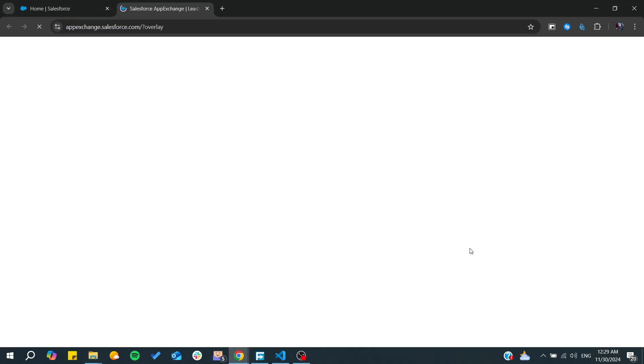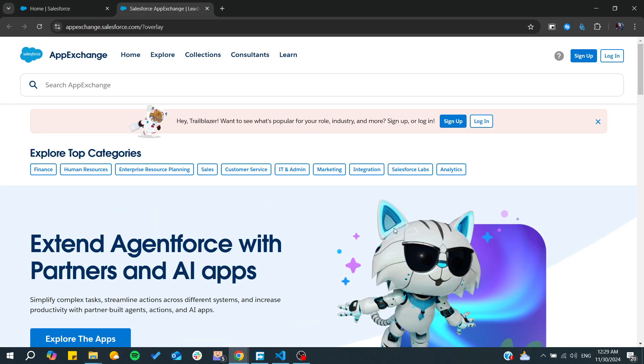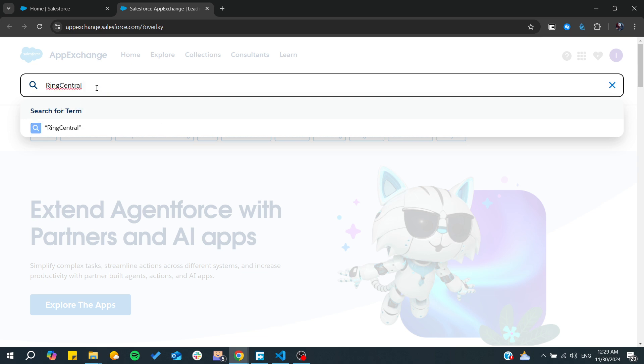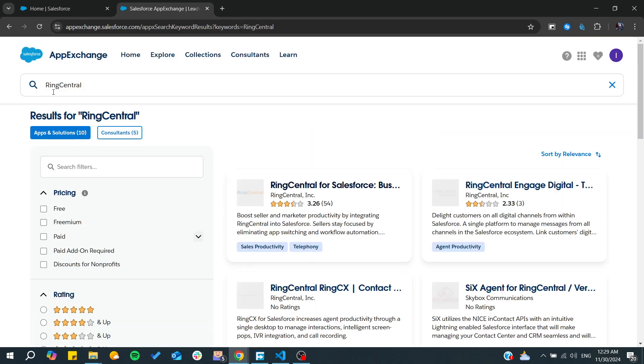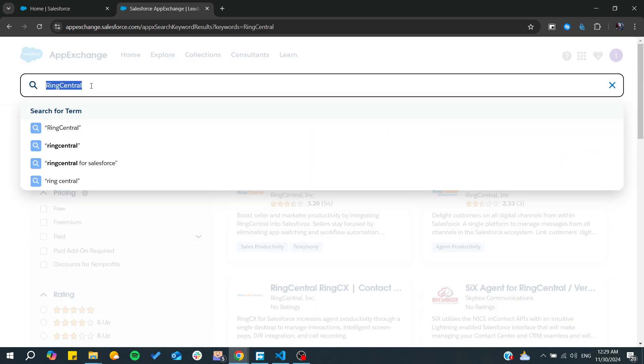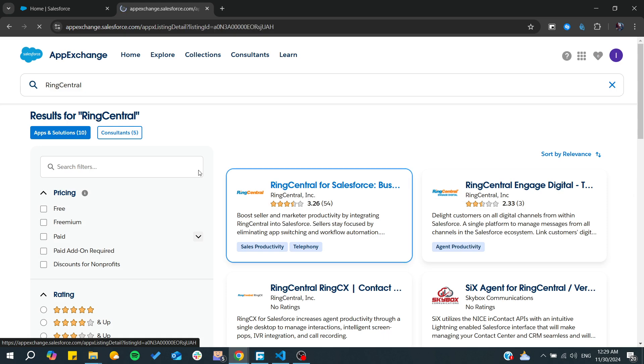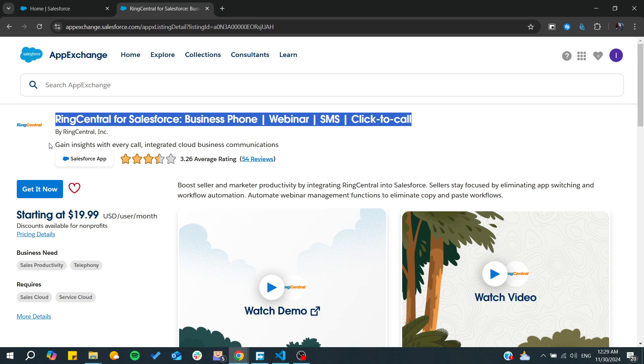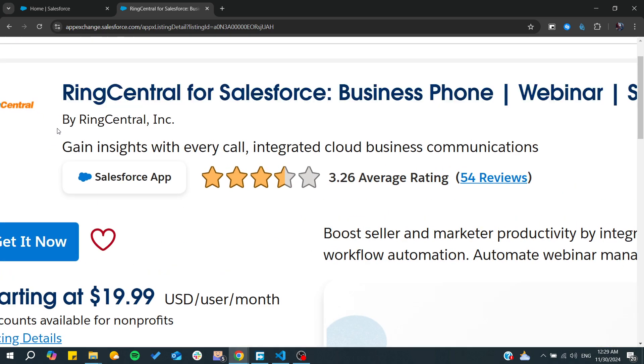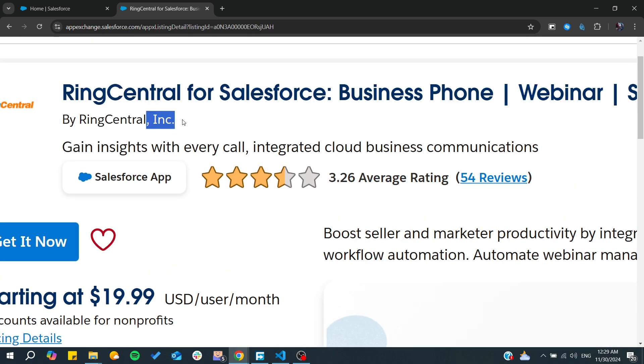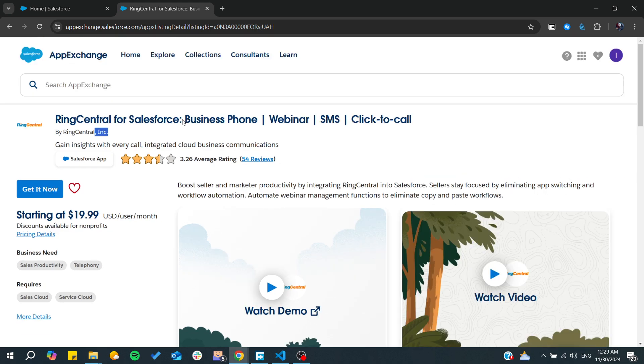From the App Exchange, in the search menu we need to search for RingCentral and make sure it is this one that has this title. Also make sure that it is by RingCentral Incorporation.